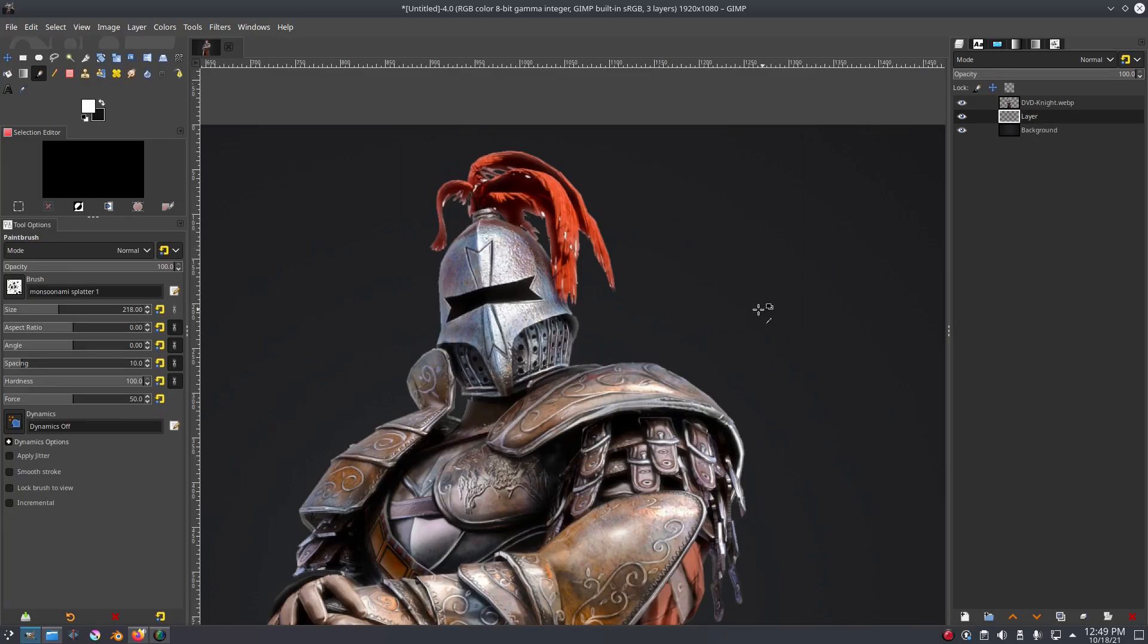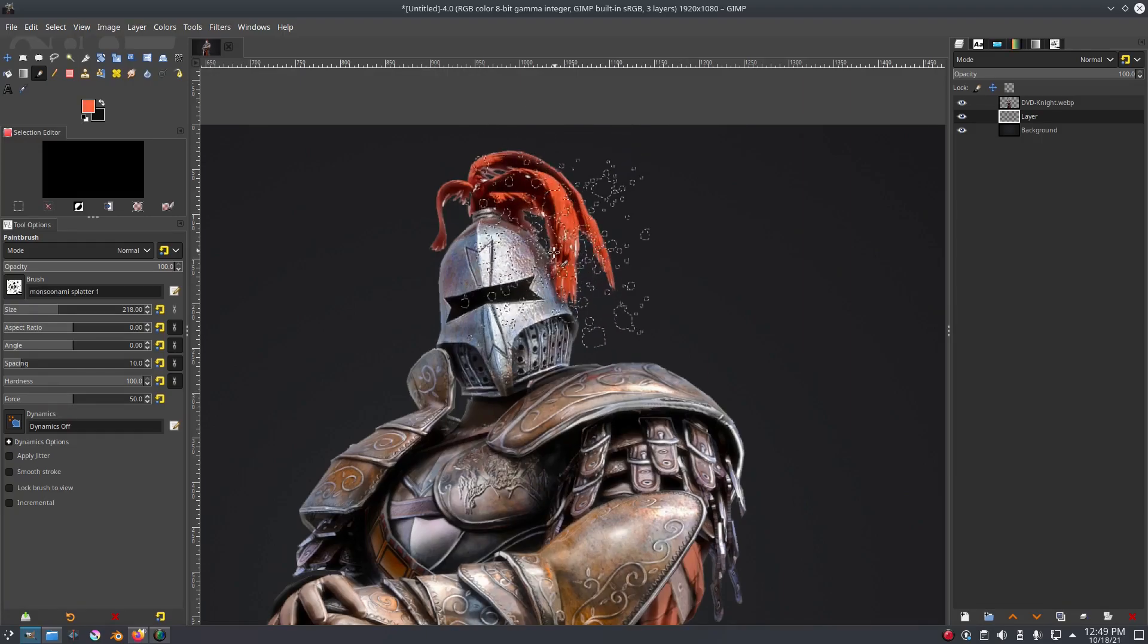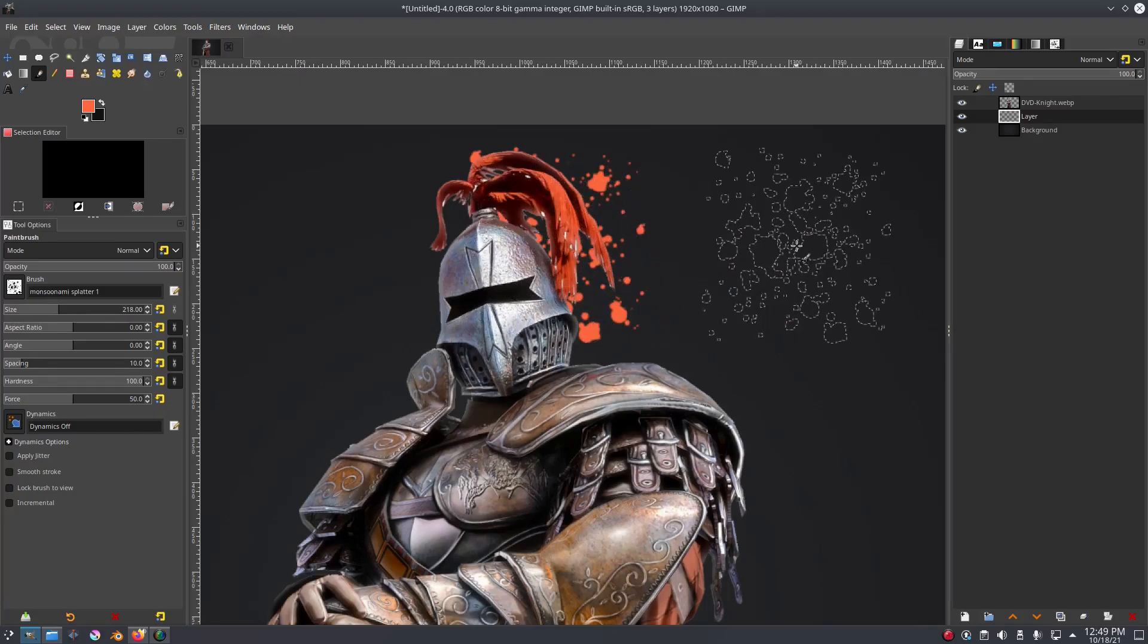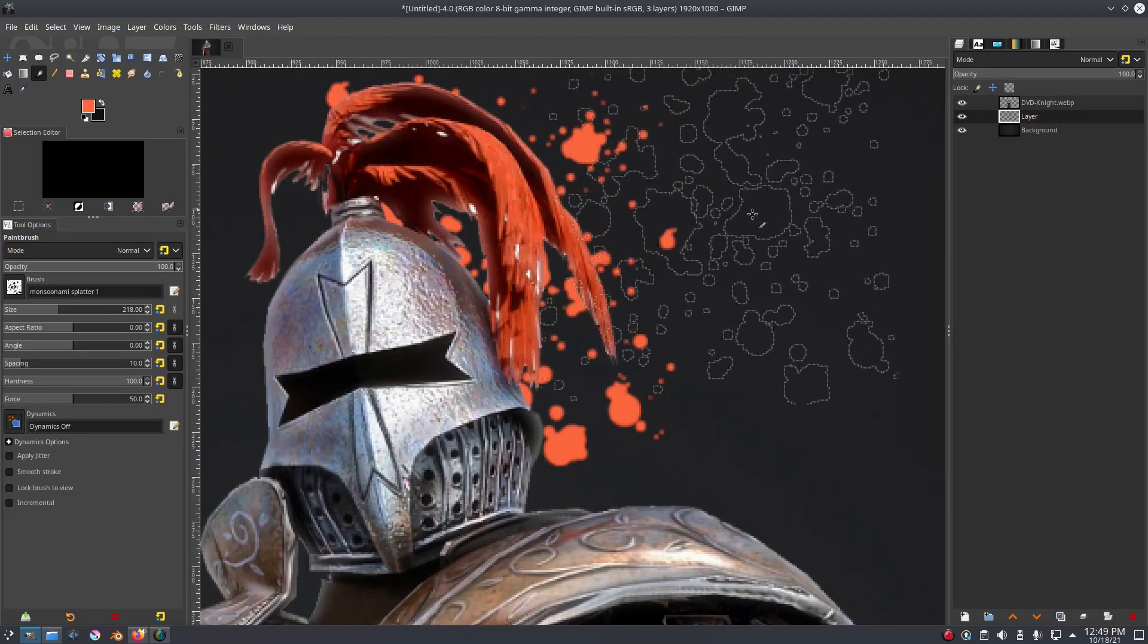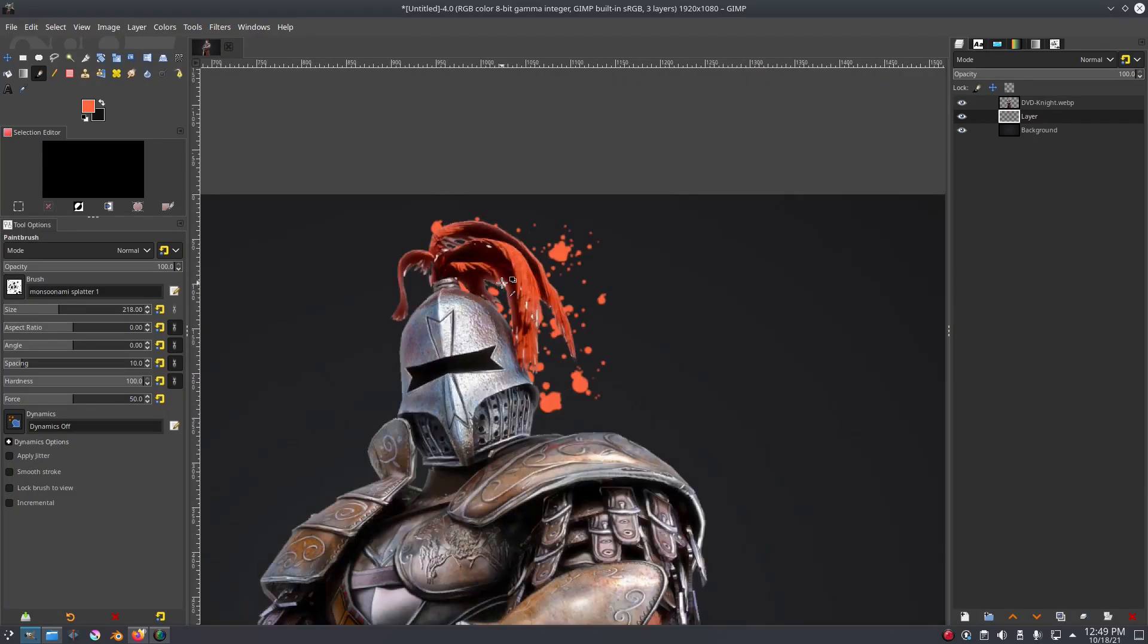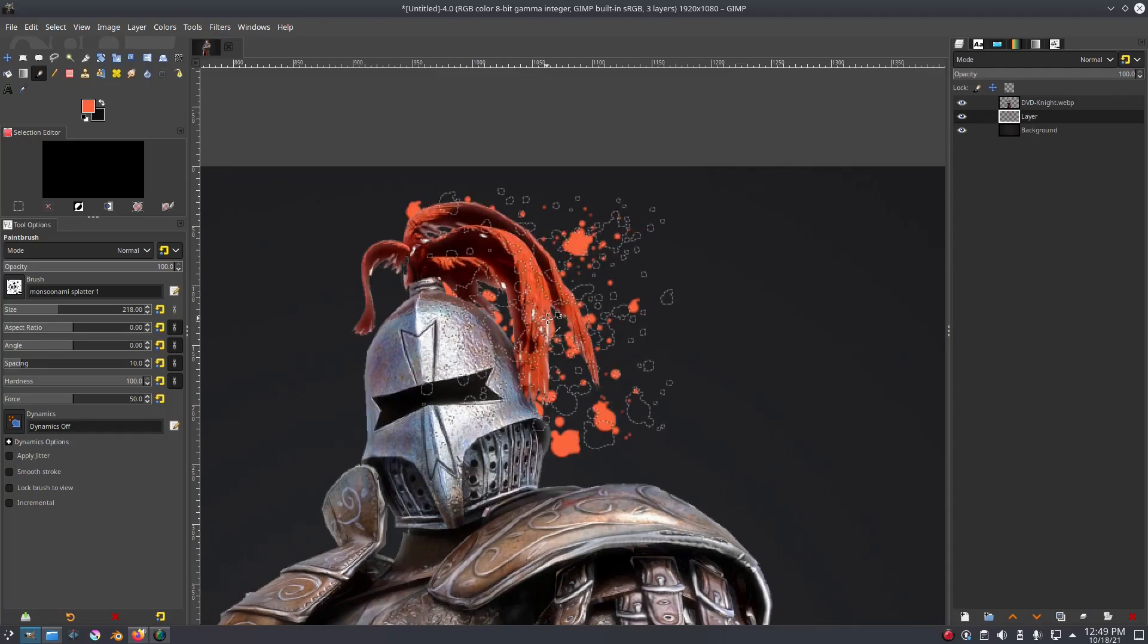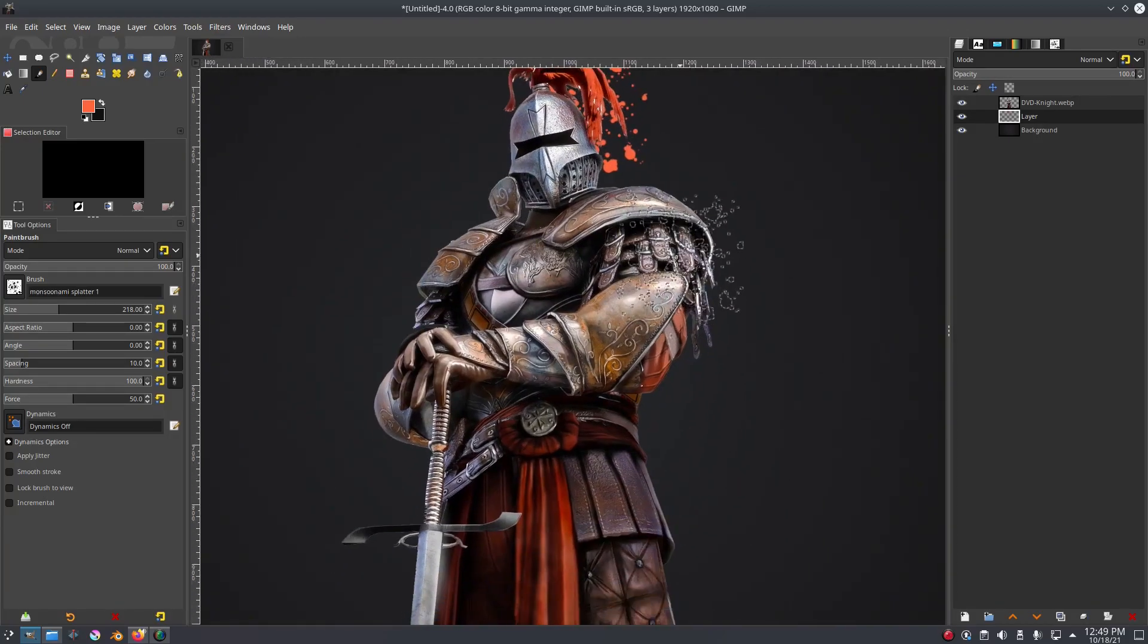We'll hold down control and it'll turn our cursor into a little eyedrop tool. Now we'll grab a color that we want to use. I'll grab this little red color here and click that, and then release control.